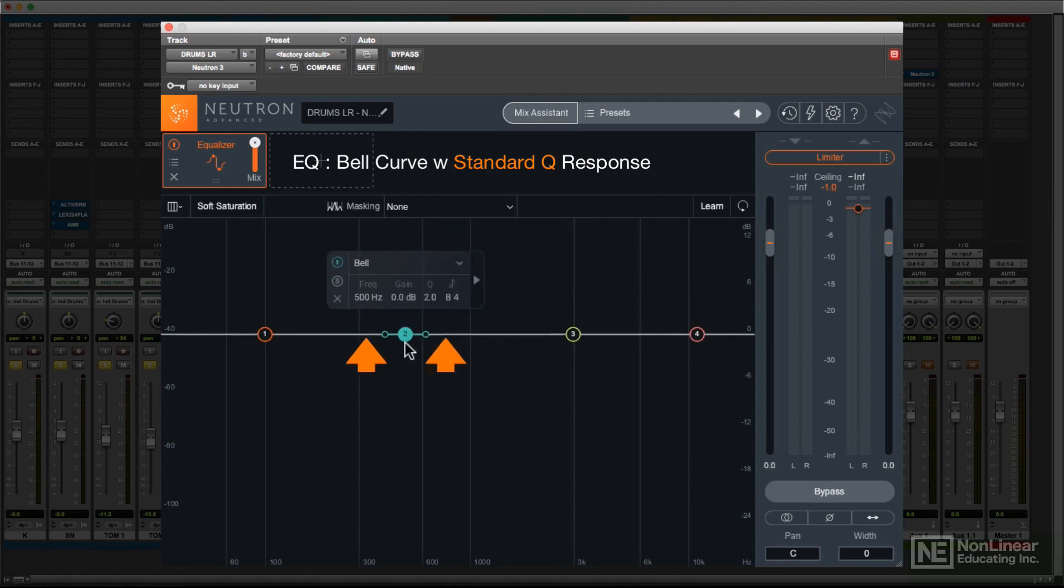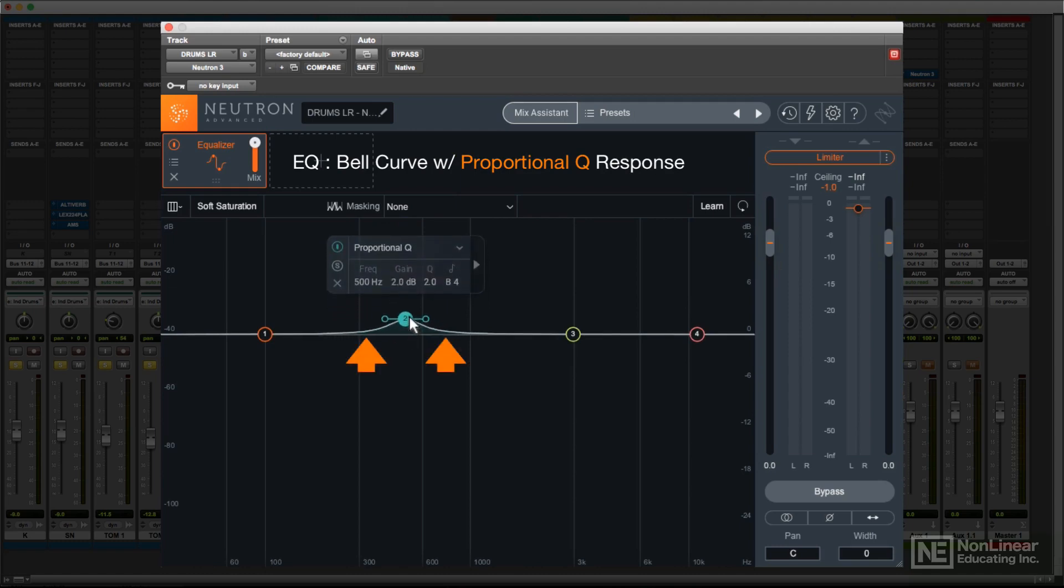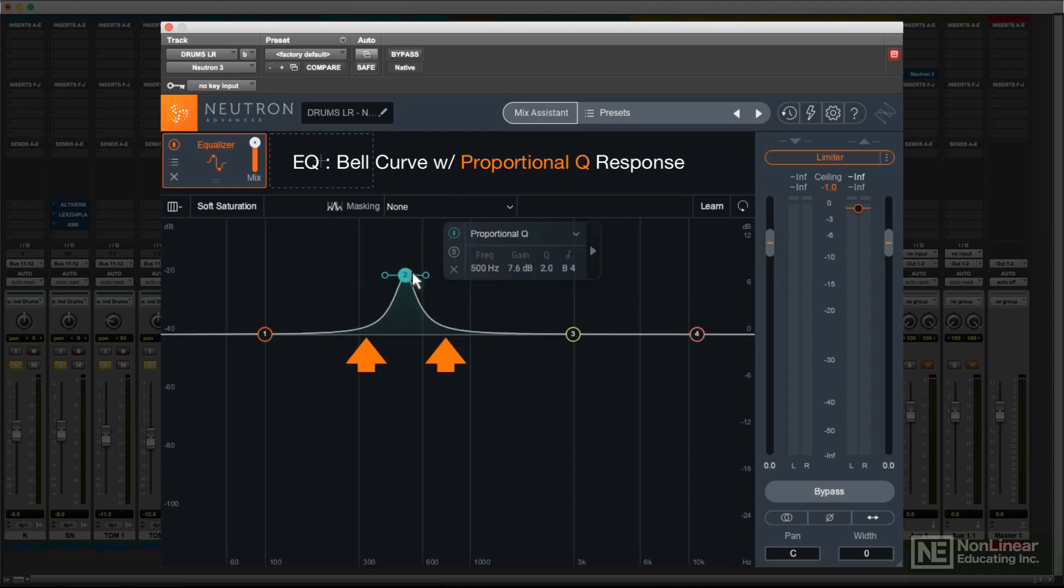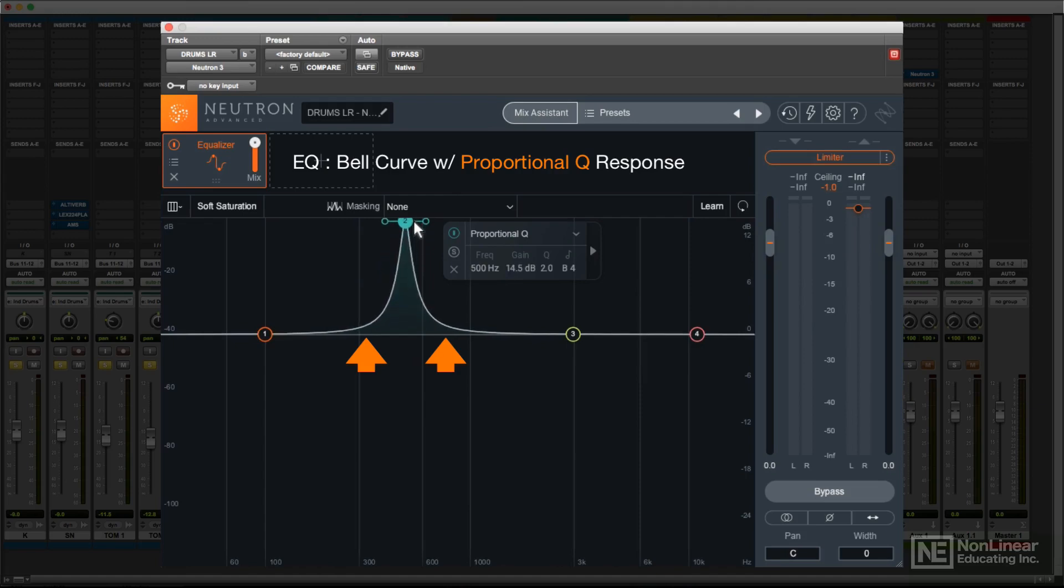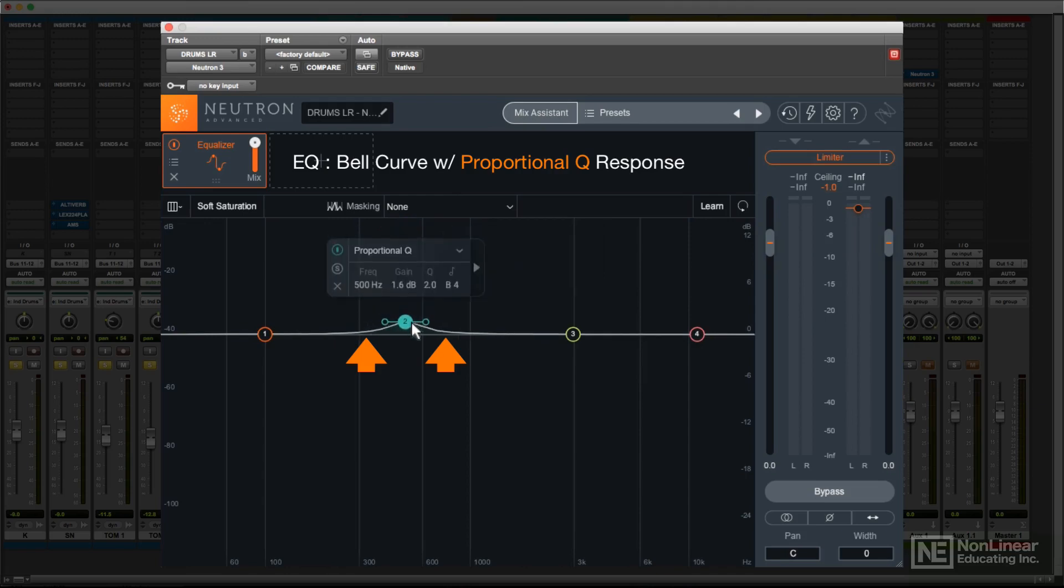With a proportional Q, the bandwidth narrows as you increase or decrease gain, limiting its effect to the same range of frequencies at both smaller and larger gain settings. This allows for more precise control, and can result in less interaction between bands, useful for corrective EQ applications, among other things.